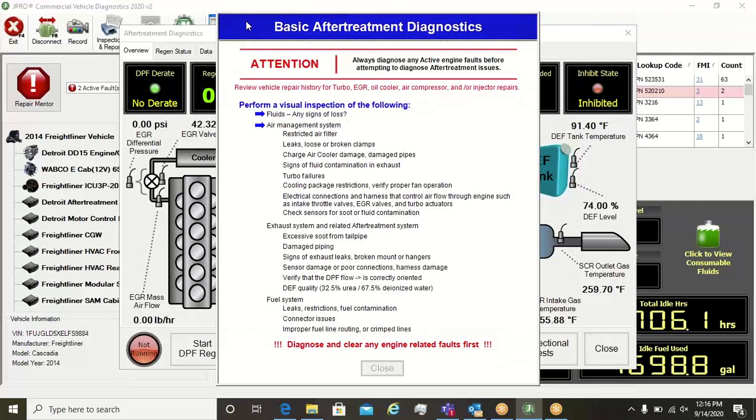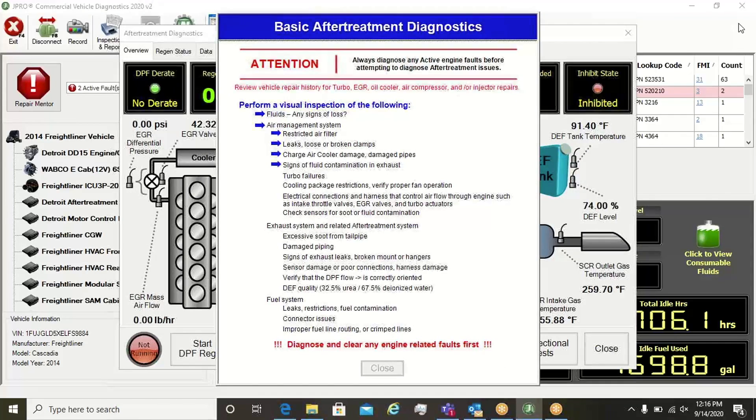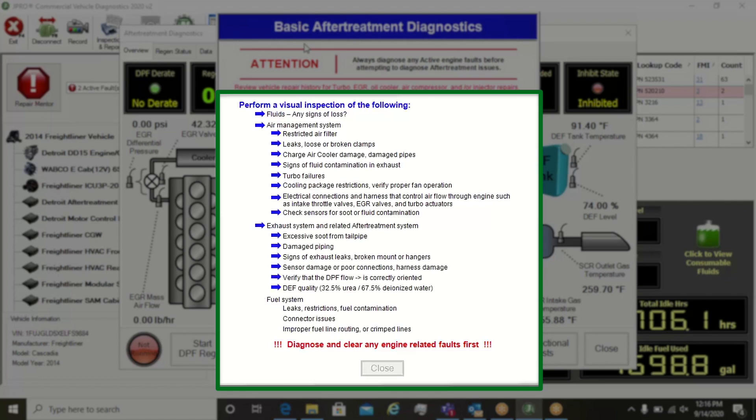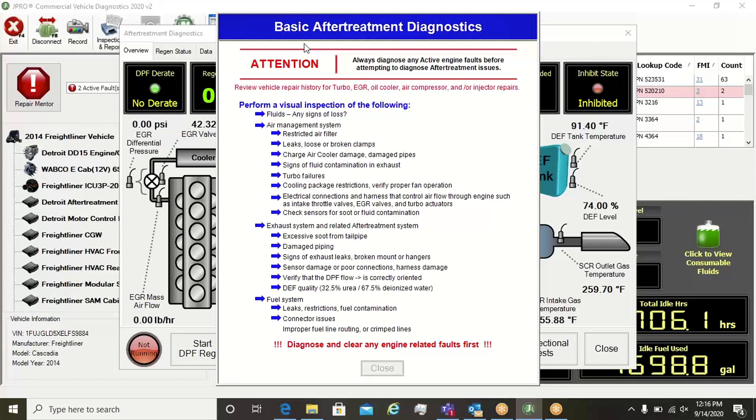When launching a test from the after-treatment screen, notice the checklist that displays important information for technicians to consider before initiating a command such as a DPF regen.